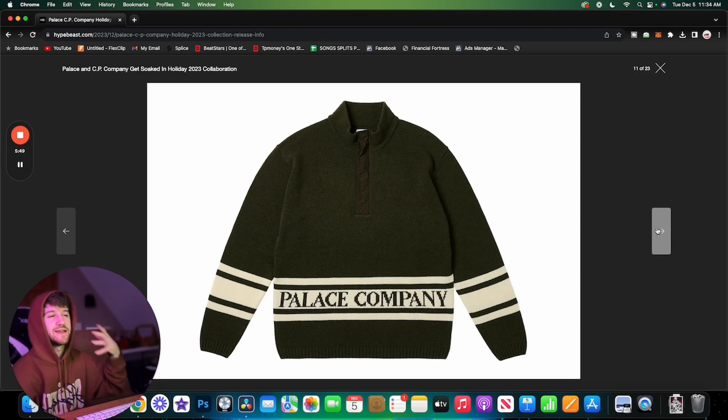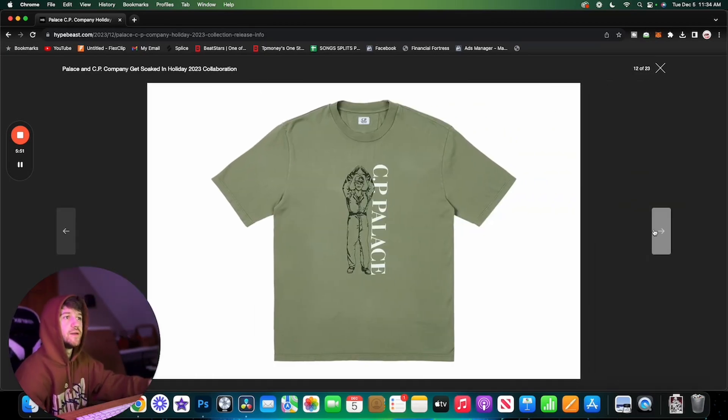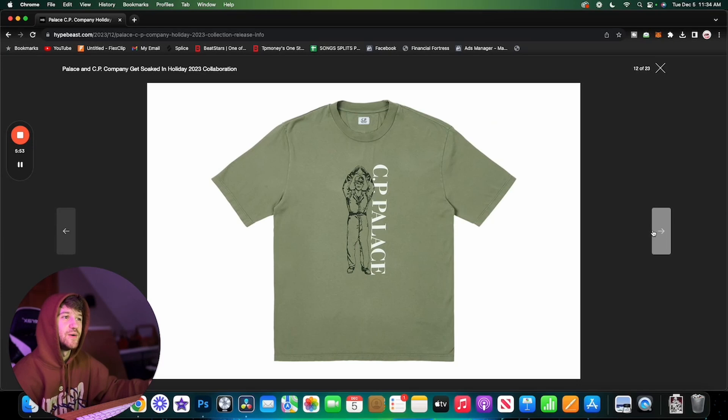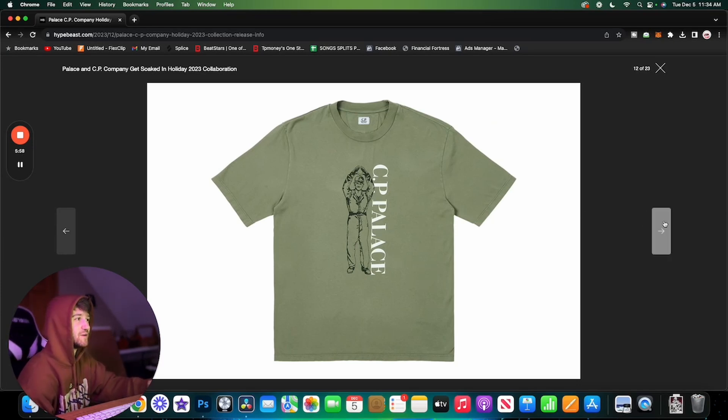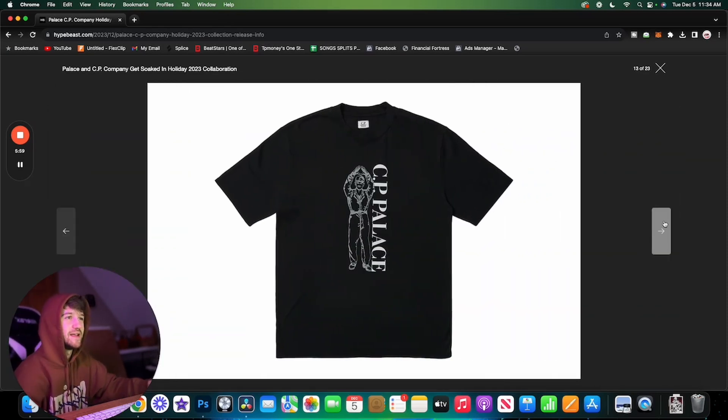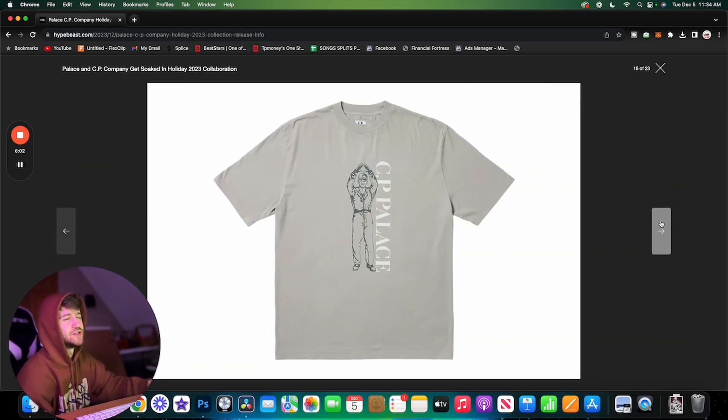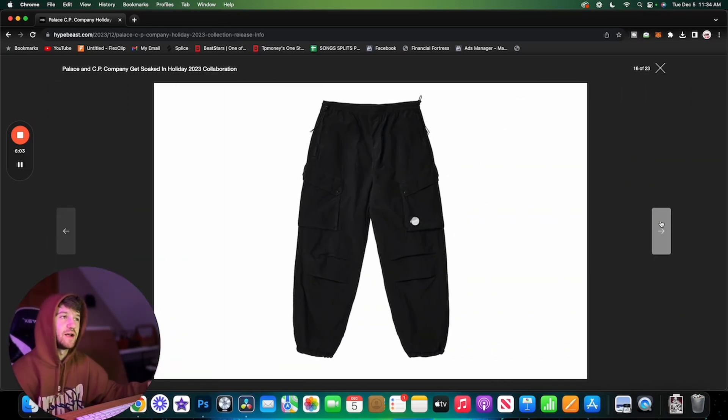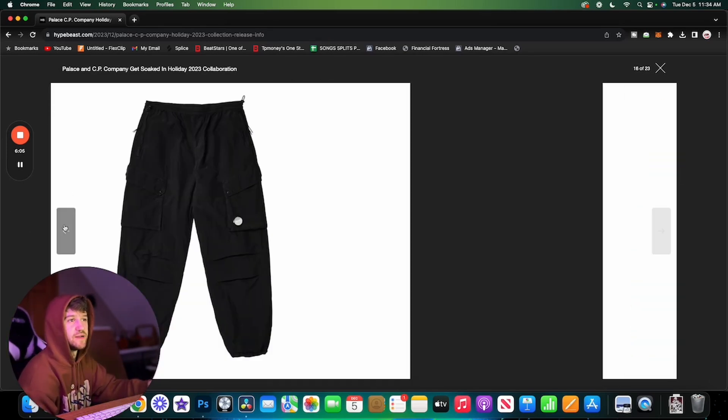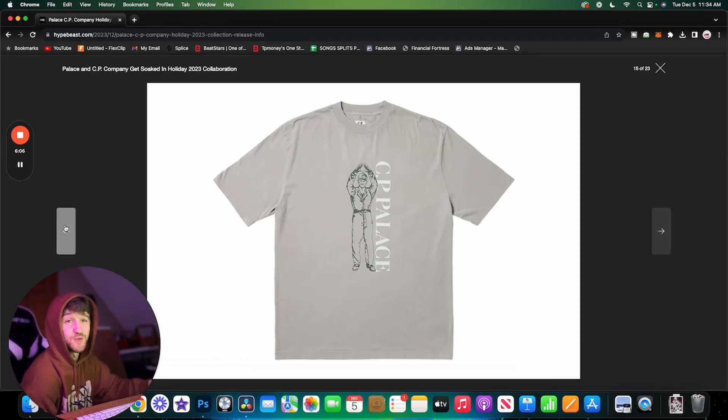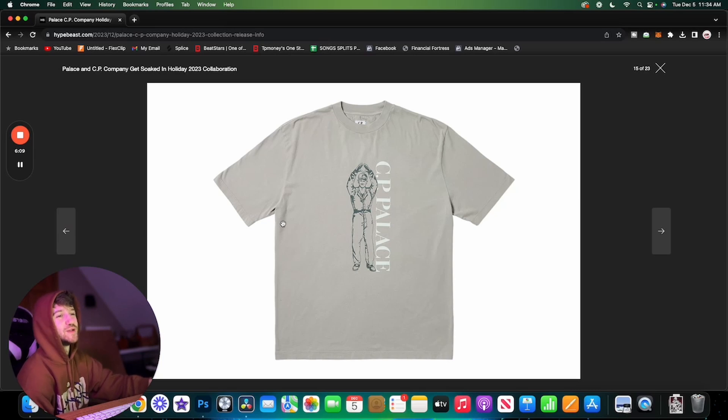We got some t-shirts. It's just the CP Palace logo kind of thrown up like a triferg. These are all right. A t-shirt is not really something I would be looking to get from this collaboration, but if you do just want something from this collab, these are definitely going to be the most realistic in terms of pricing.